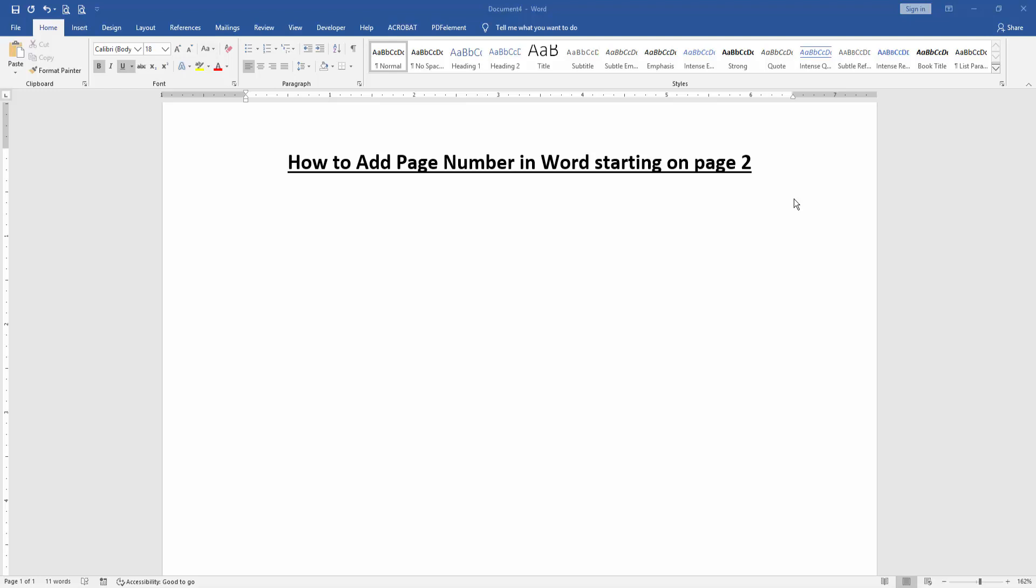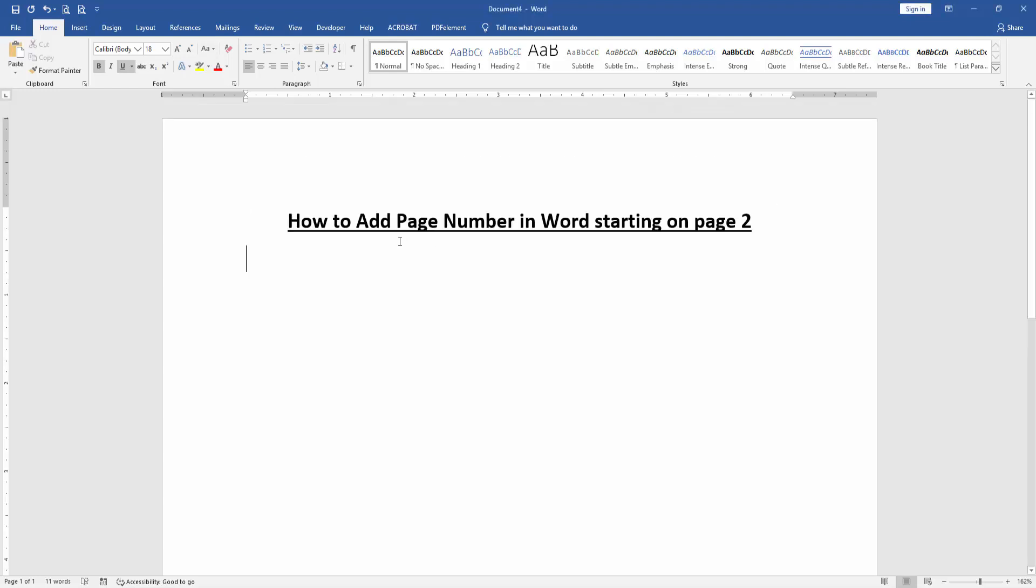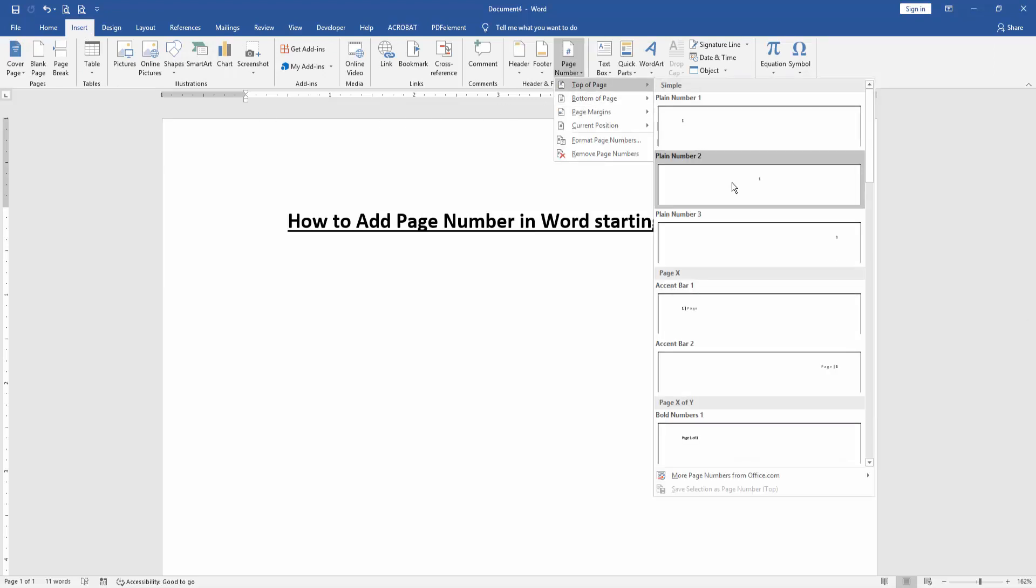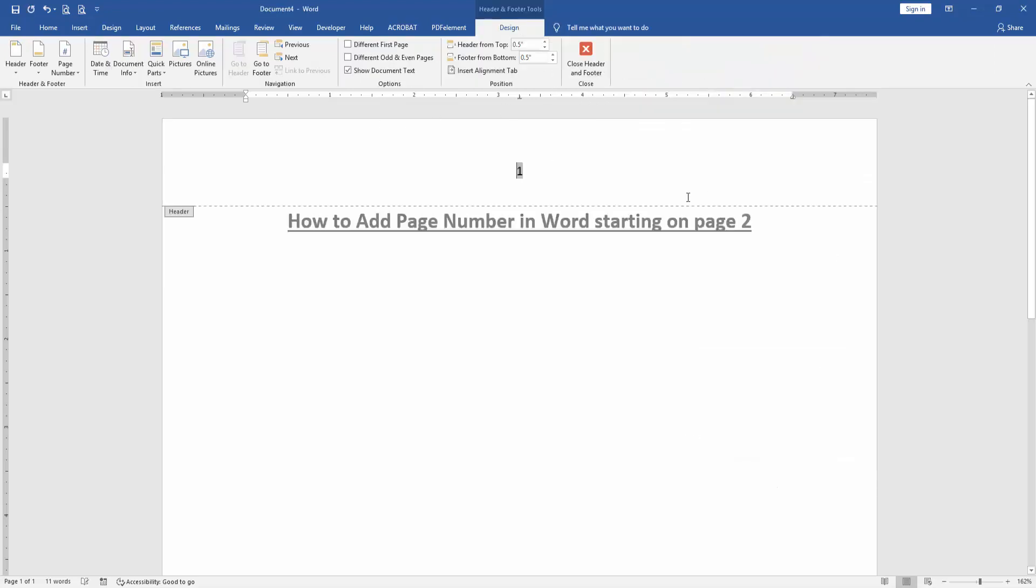First, we have to open a Word document. Then go to the Insert menu, then click the Page Number option, then choose Top of Page and choose any format.